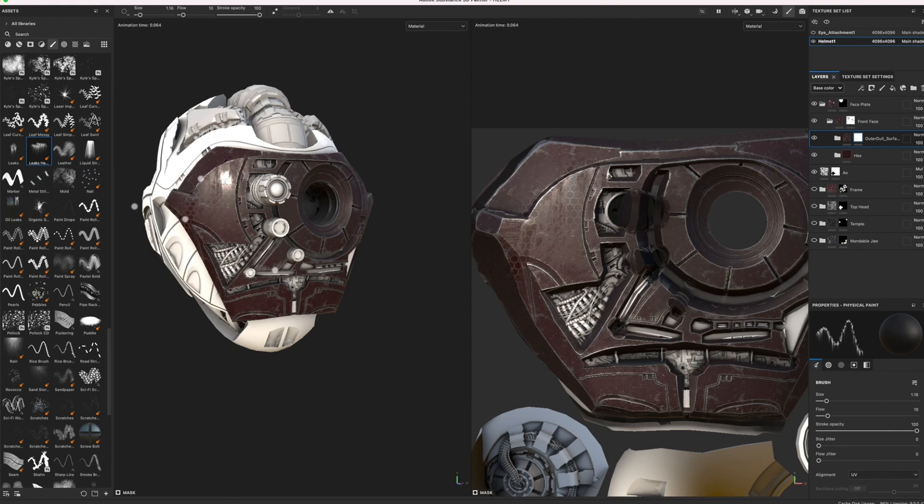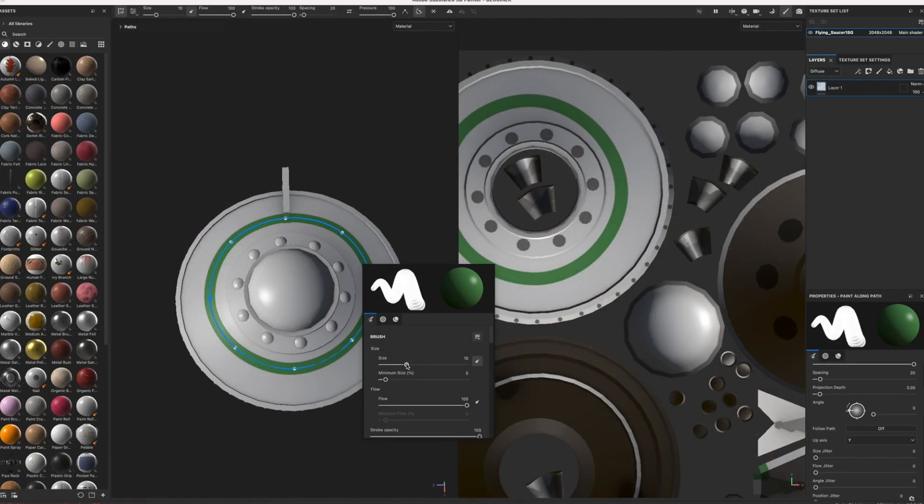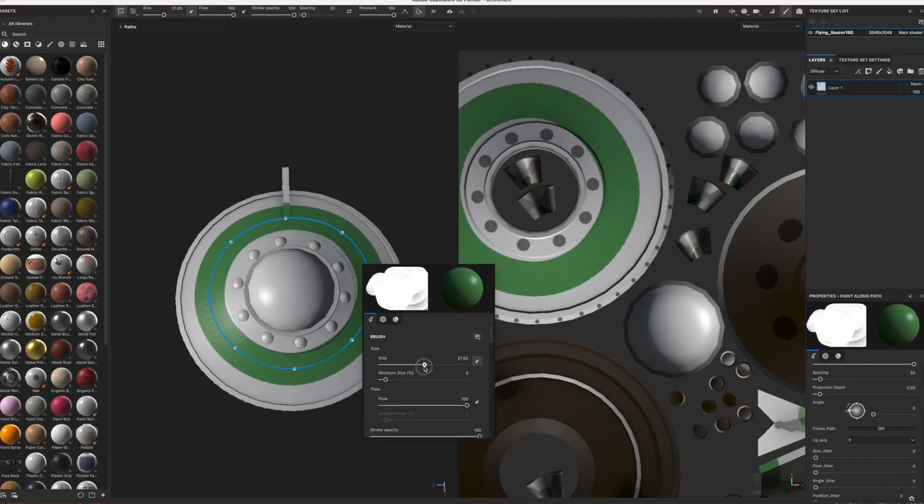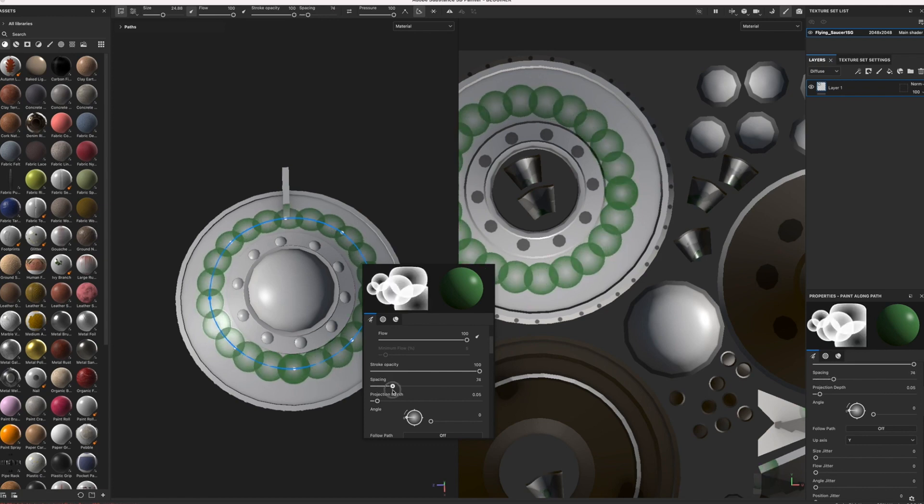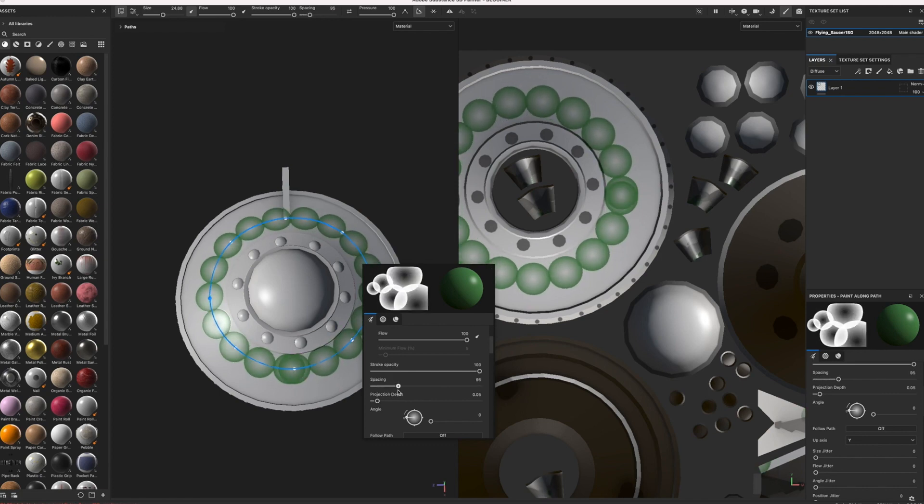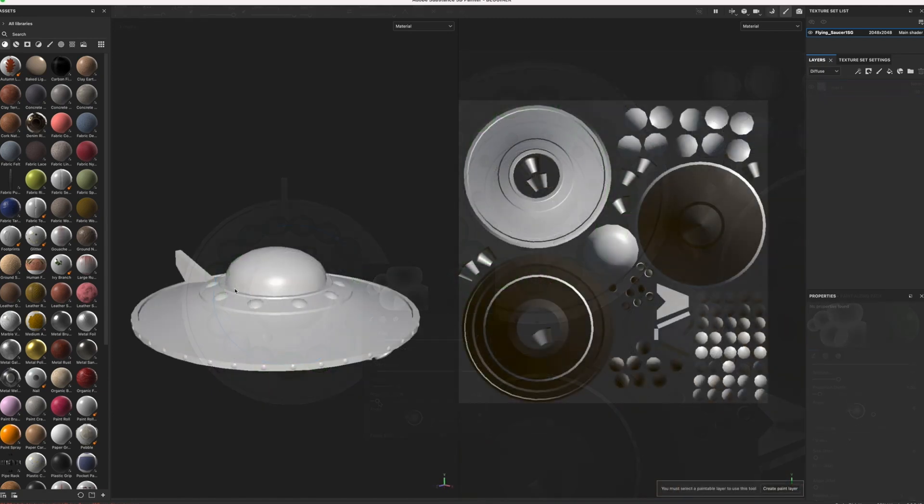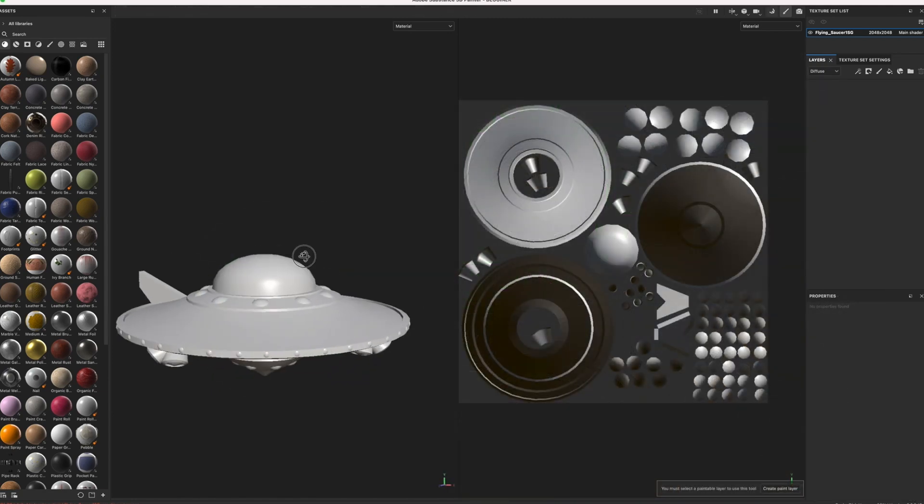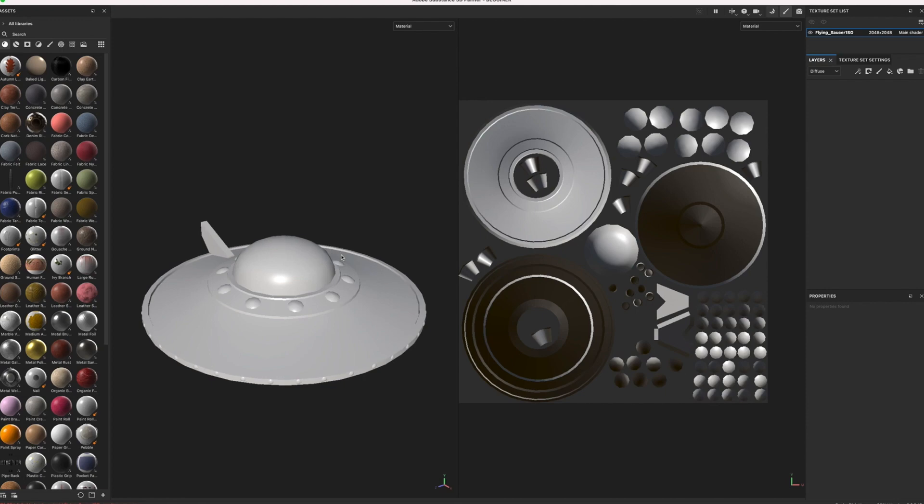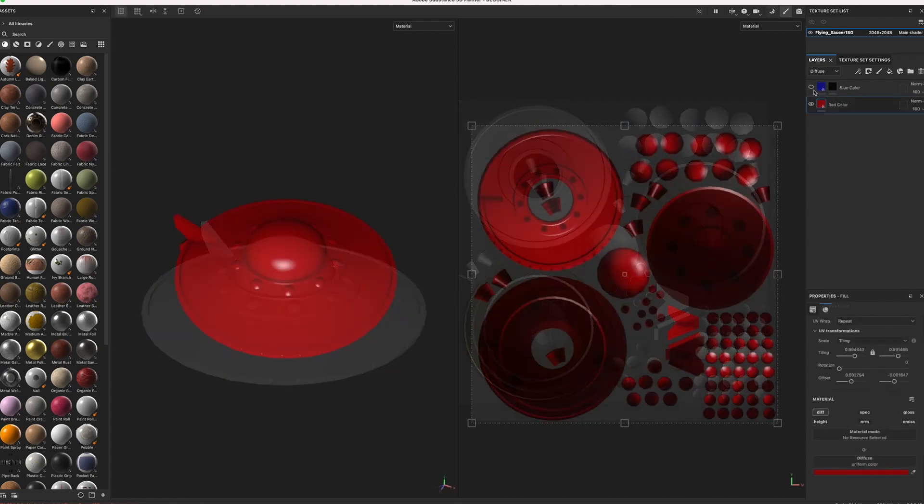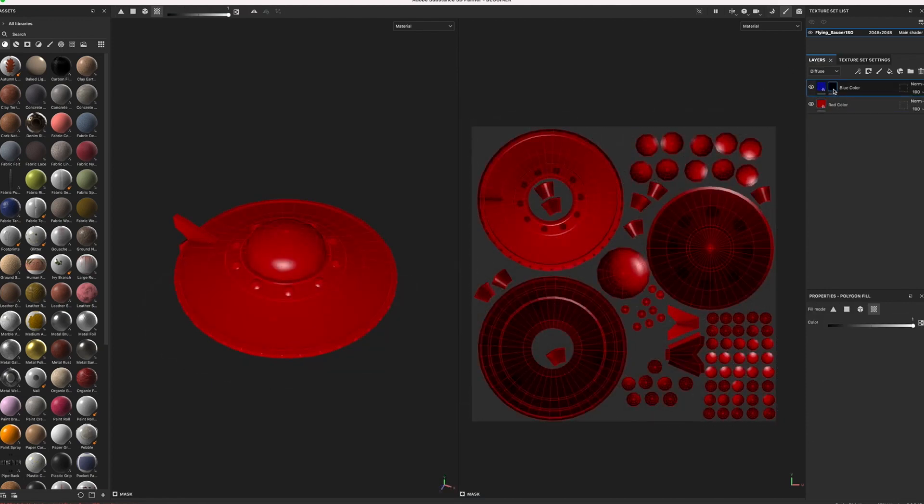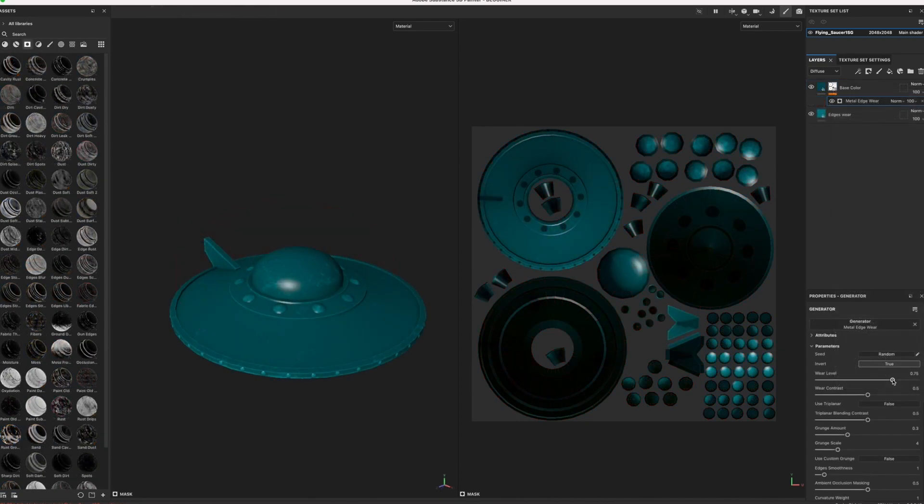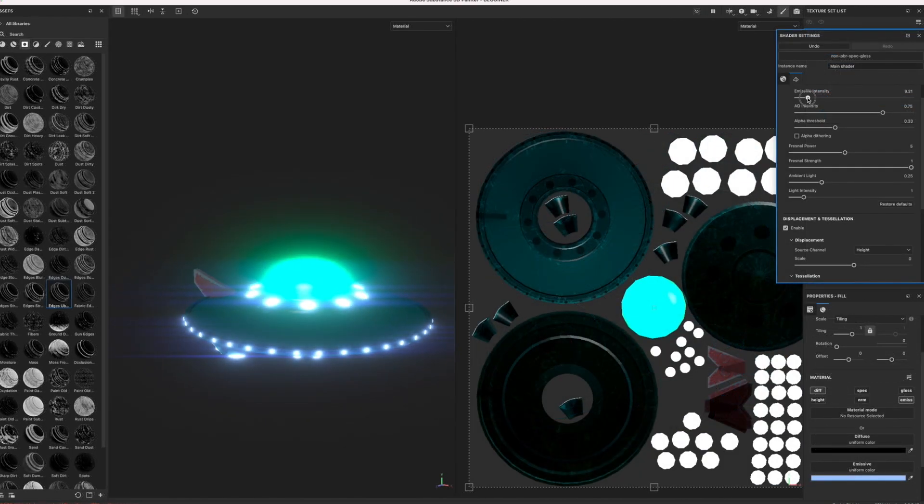On top of our helmet tutorial, I've also included several introductory lessons that cover the essential features tailored to the beginners as a quick review. For that, you'll have the opportunity to work with a low-res flying saucer model. This beginner exercise will allow you to understand fill layers and how to manipulate base color through masks, setting a strong foundation before we progress to more intricate aspects of texturing with our sci-fi helmet model.